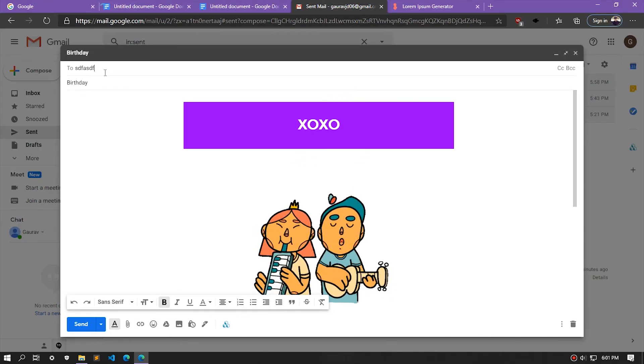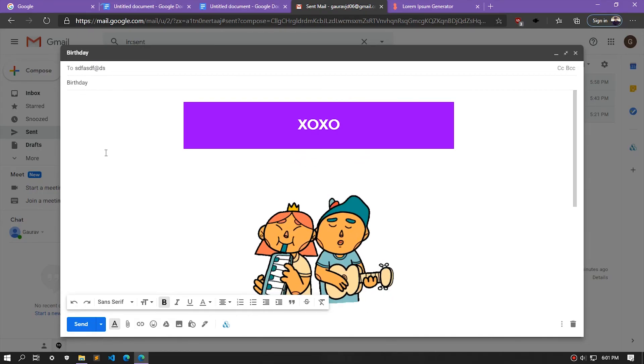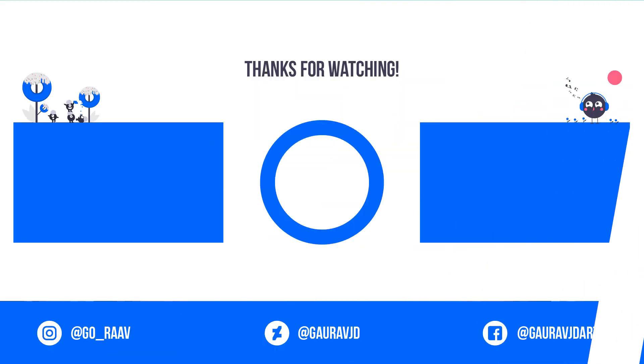This is it for today's video. I hope you liked it — please make sure to subscribe to the channel and also give a thumbs up to the video. Until then, see you next time, bye!